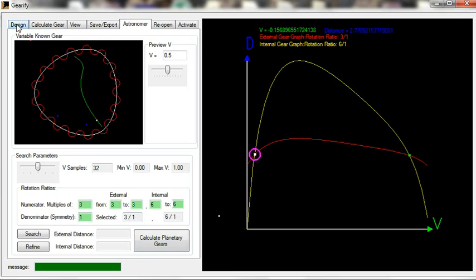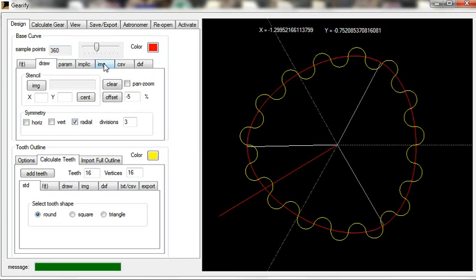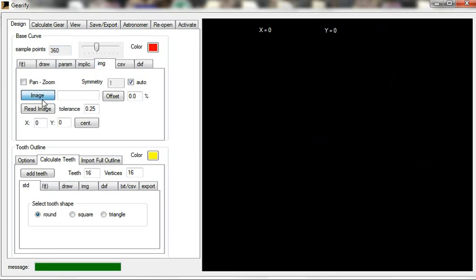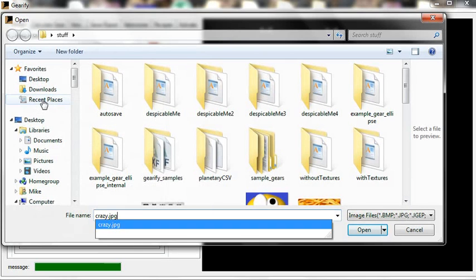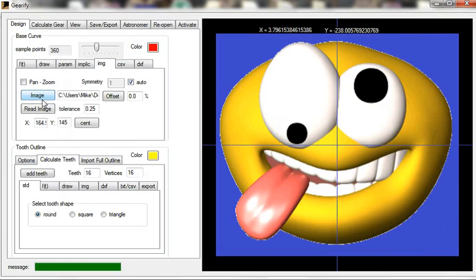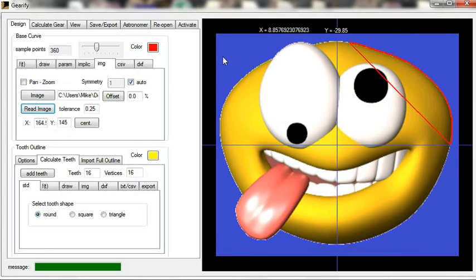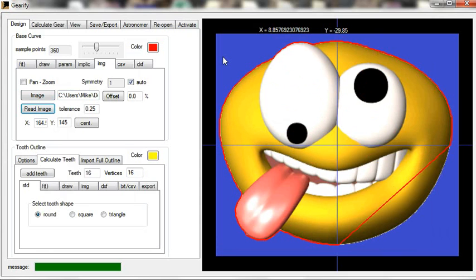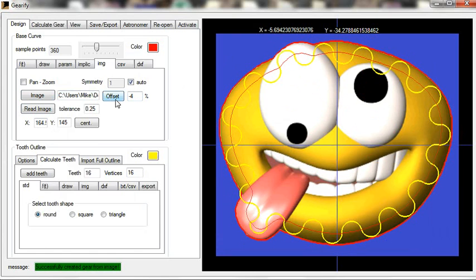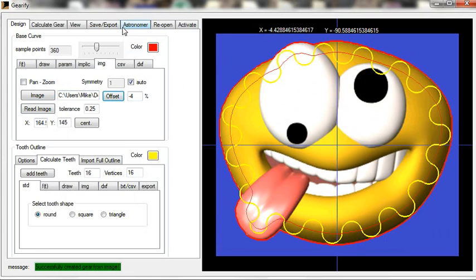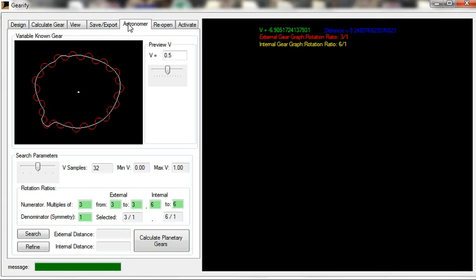Let's try it with a different gear. I'm going to design a gear using the image design mode. Alright, I'm going to give you an offset of negative four. This is just the standard image design method, which is part of Gearify. Nothing new.